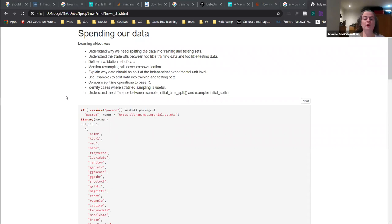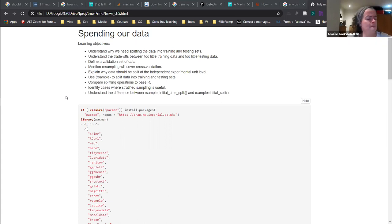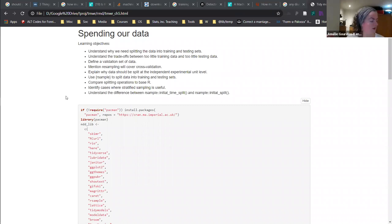Spending our data. I took the learning outcomes from the previous group but also added a bit because it turned out to be short as well, shorter than I thought. So this is about understanding why we need splitting the data - that's one I mainly added. It kind of overlaps with the second learning outcome which is about trade-offs between too little training data and too much training data. I re-ordered them just because in terms of logic it was working better for me.